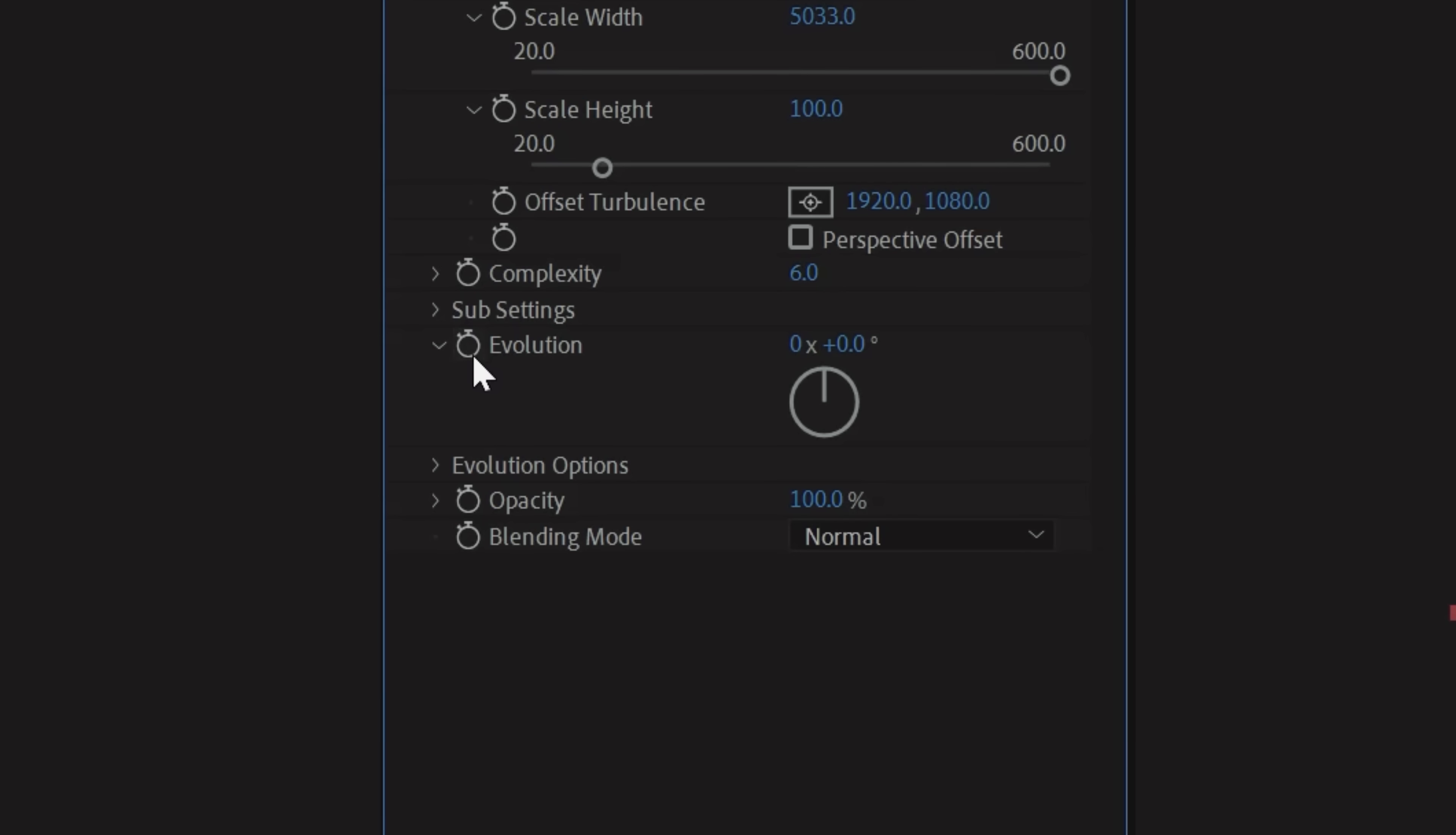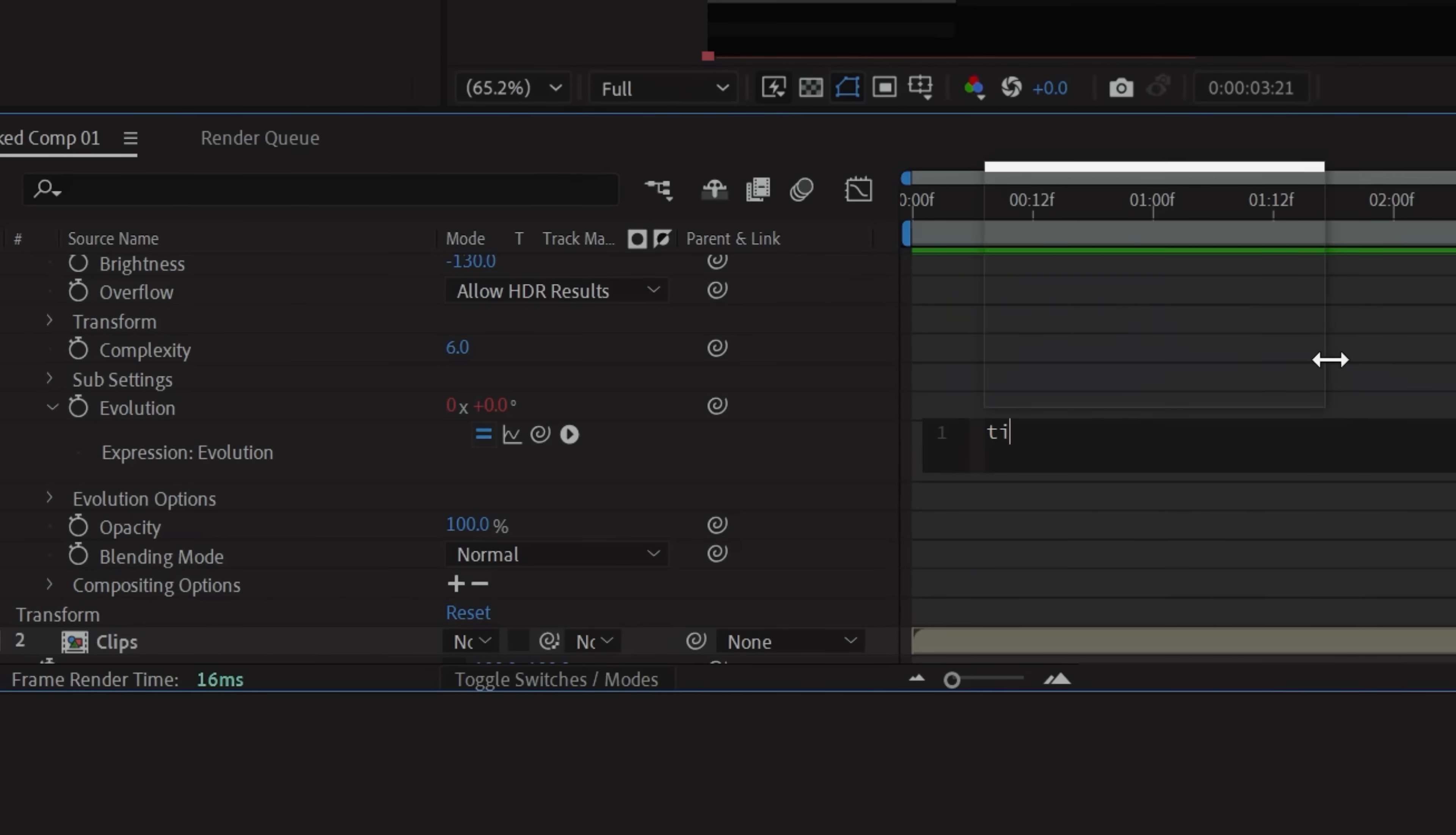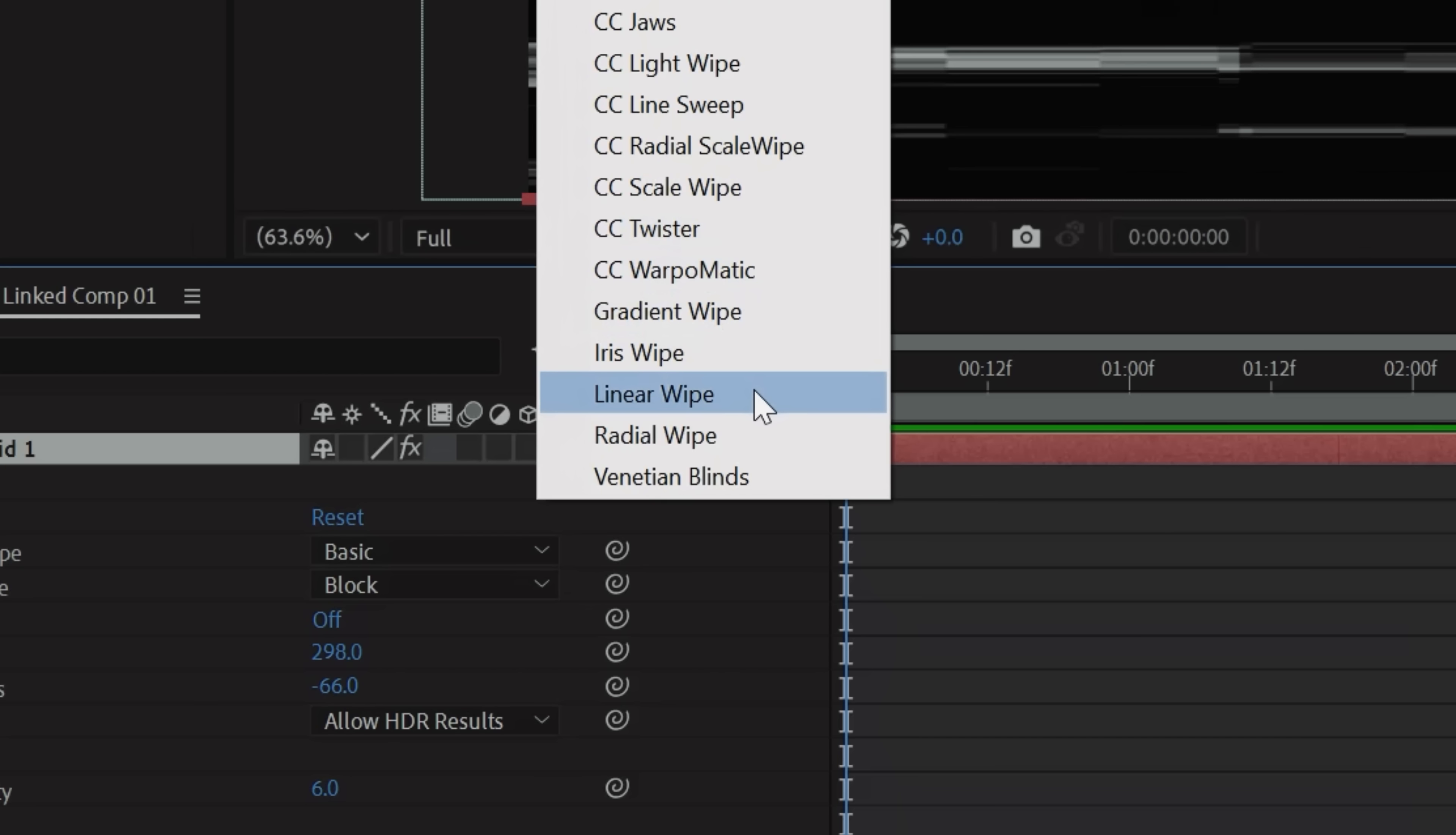Then while holding Alt on Windows or Option on Mac, you're going to click the stopwatch next to Evolution, which will open this expression box. Type in Time Asterisk 1000. Now go to Effects, Transitions, and you have the option to use Radial Wipe or Linear Wipe. You'll see how this affects your clip in just a second. And for this example, we're going to stick with Linear.